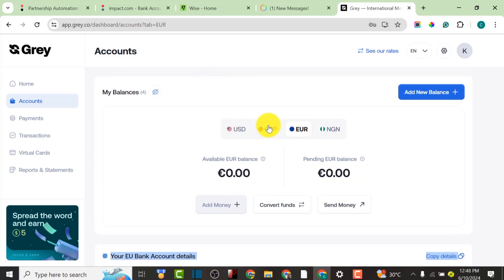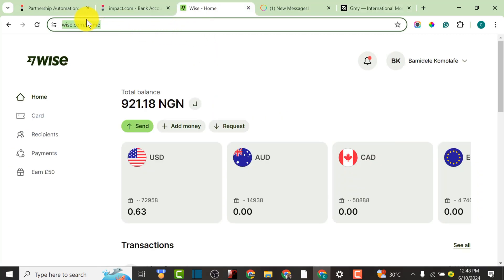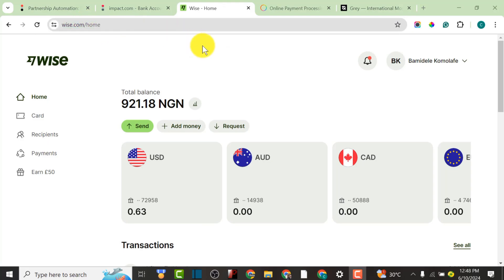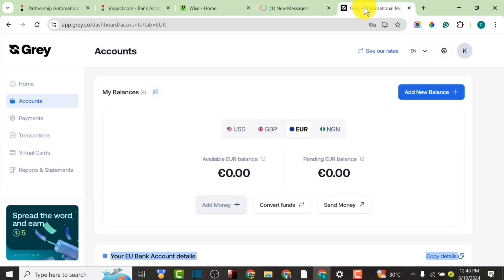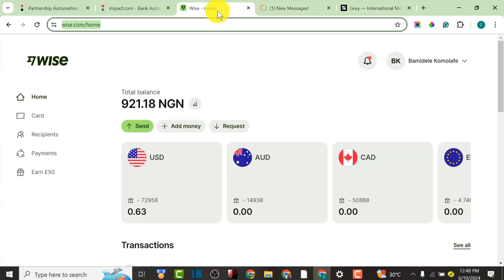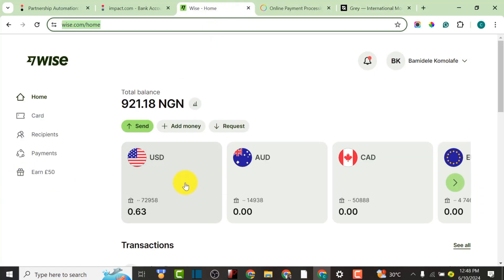For the purpose of this video I will not be using Grey.co, because I actually need this fund for other things. I'm going to be using Wise.com. So you have a lot of options — you can use Wise.com, you can use Payoneer, you can use Grey.co — depending on your preference.